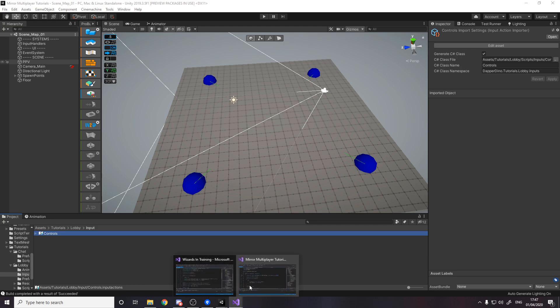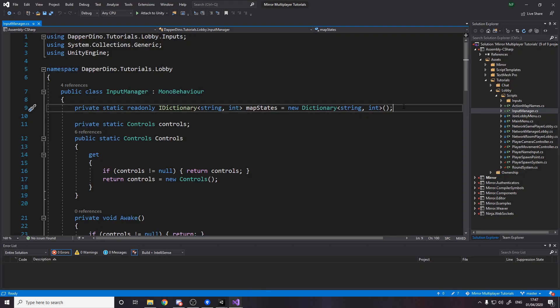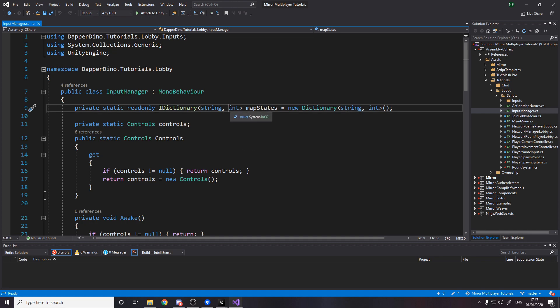So if we look over here we've got the map for the player. There are different things that stop the player doing whatever, maybe you're stunned maybe the round is starting whatever. So the string would be player and the int would be how many things are stopping the player from doing whatever it's doing.